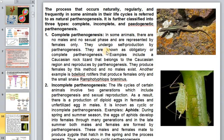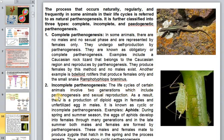This type of reproduction in social insects has adaptive value as it allows regulation of the number of offspring of each type. Natural parthenogenesis occurs naturally, regularly, and frequently in some animals' life cycles. It is classified into three types: complete, incomplete, and pedogenetic parthenogenesis. In complete parthenogenesis, some animals have no males and are represented by females only. In incomplete parthenogenesis, the life cycle involves two generations — parthenogenetic reproduction and sexual reproduction — resulting in diploid eggs in females and fertilized eggs.